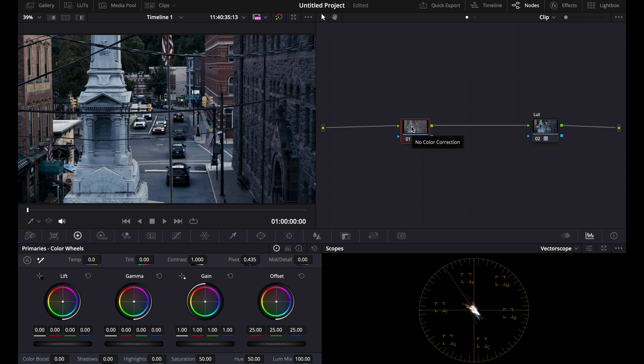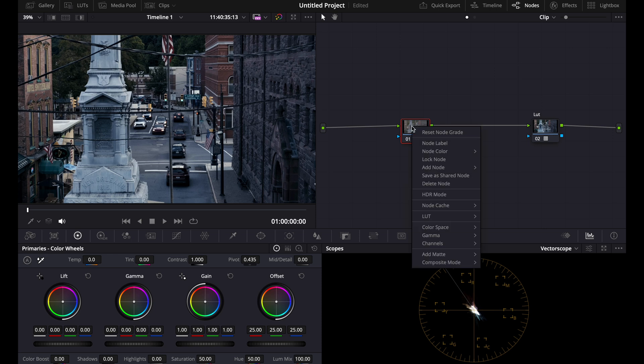Now this is what most people do and this part is wrong. You're not going to want to just put the LUT on like this, you're going to have to convert it first.